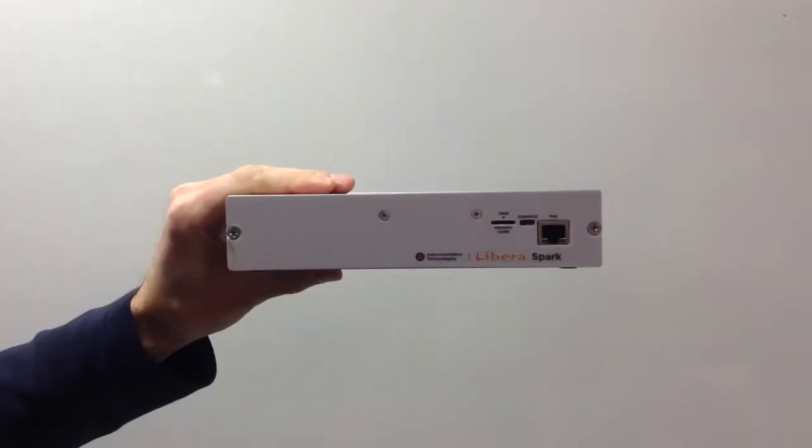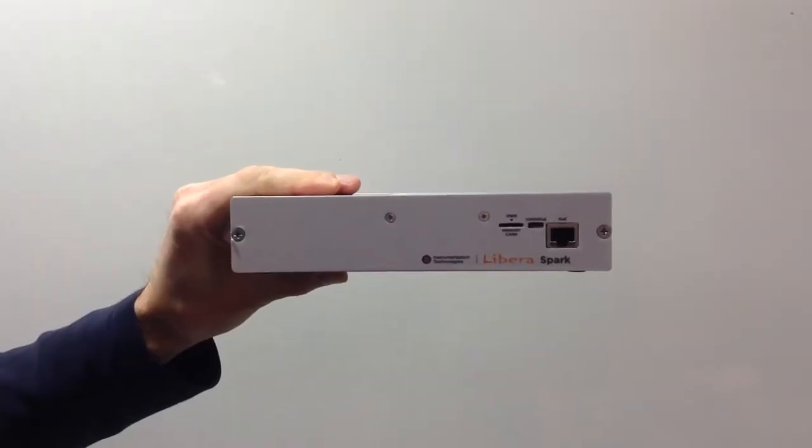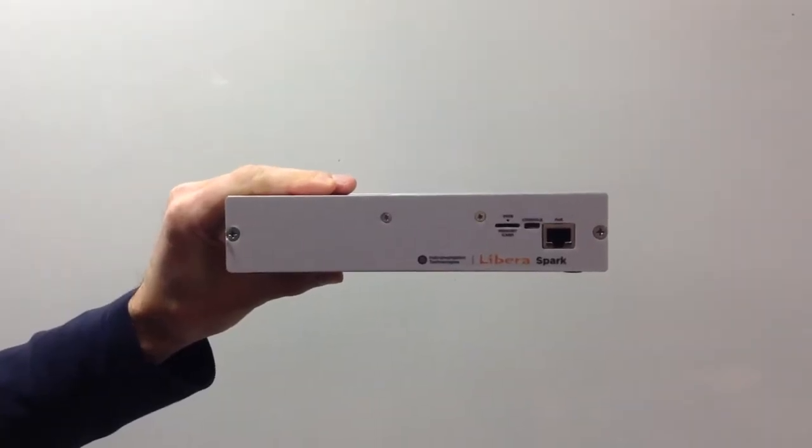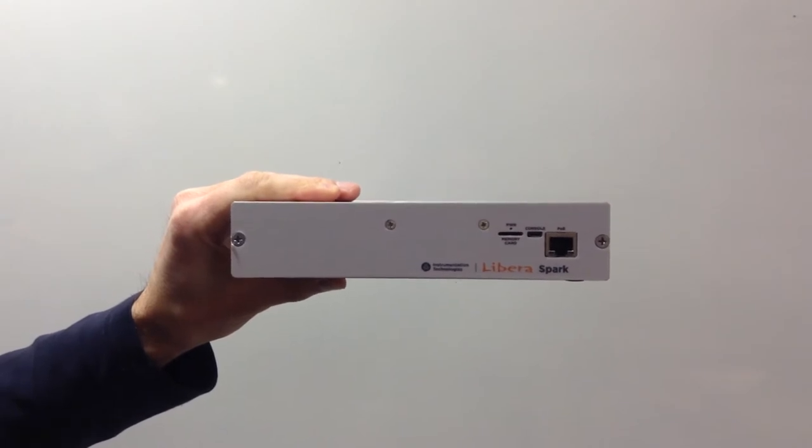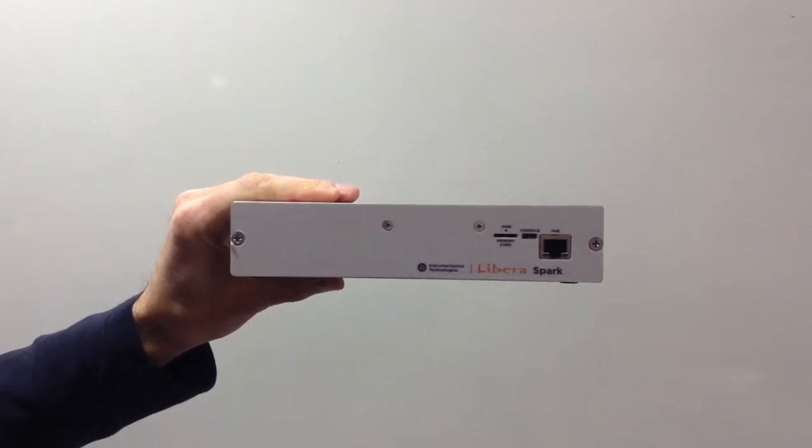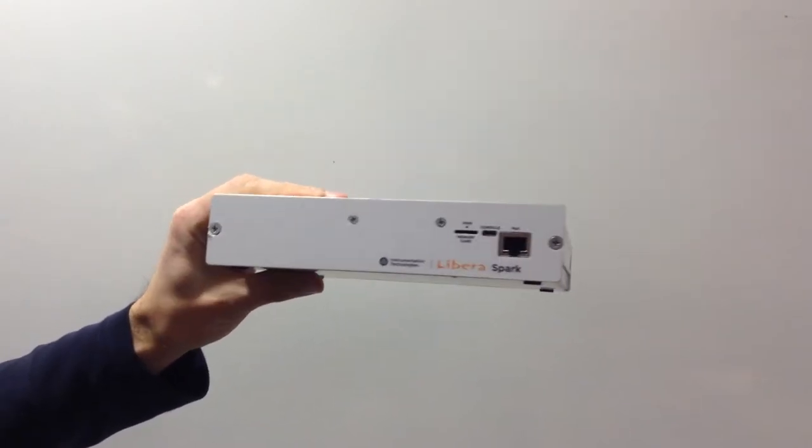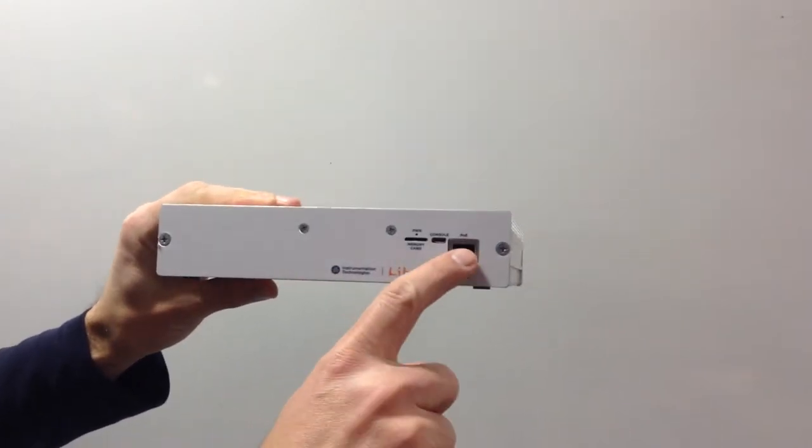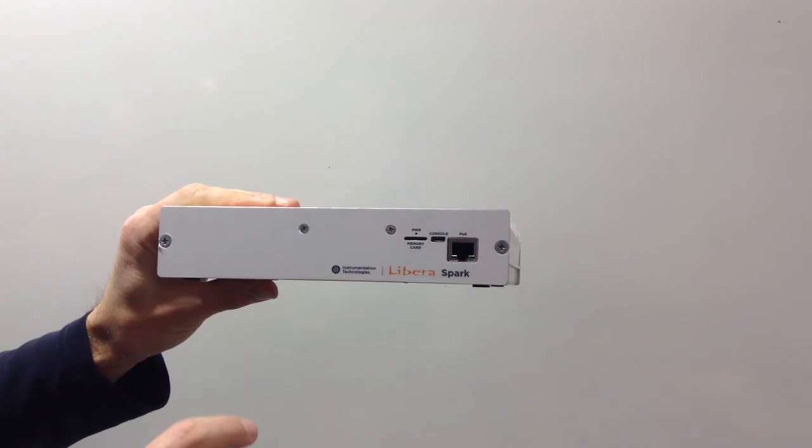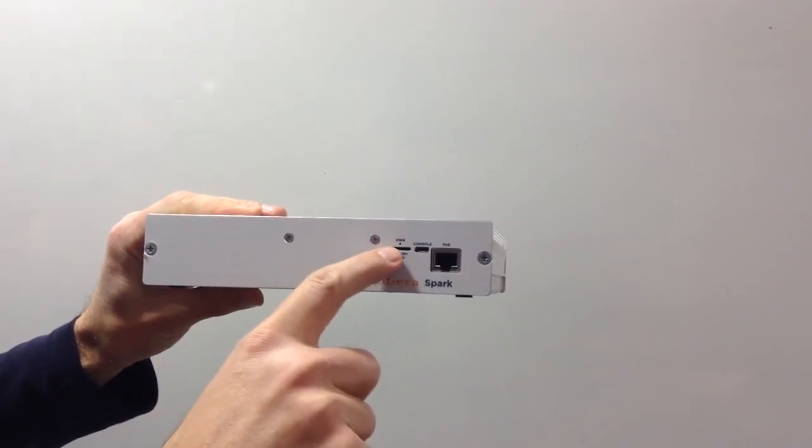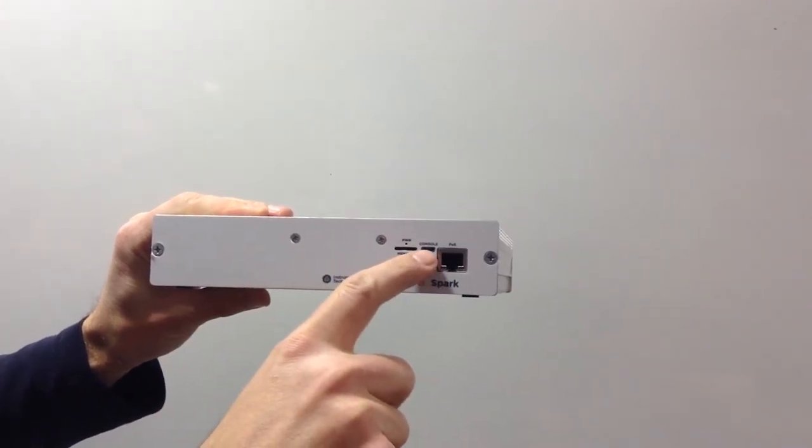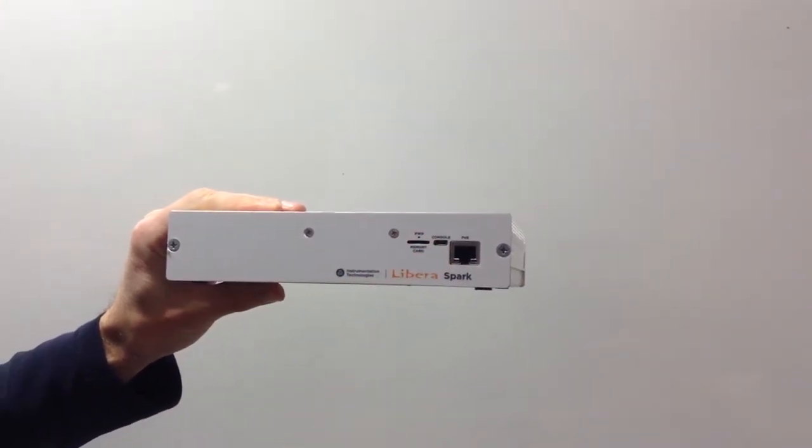This is LiberoSpark, a new compact beam position monitor from Instrumentation Technologies. In the front panel you'll find the Gigabit Ethernet interface, the power on LED and the USB console port.